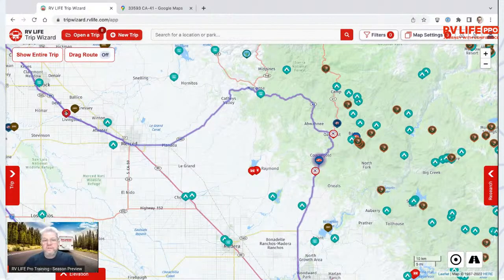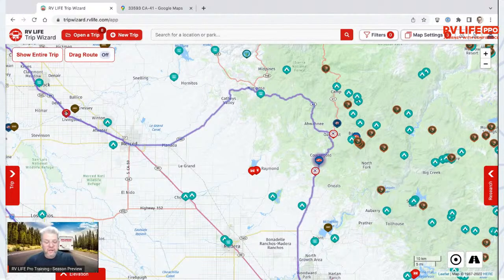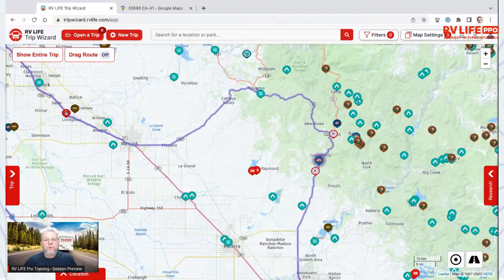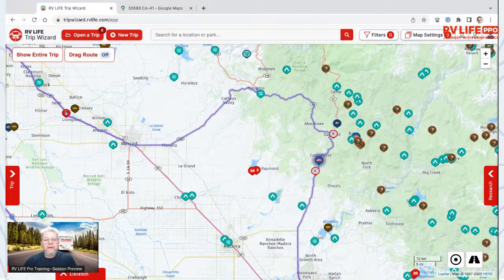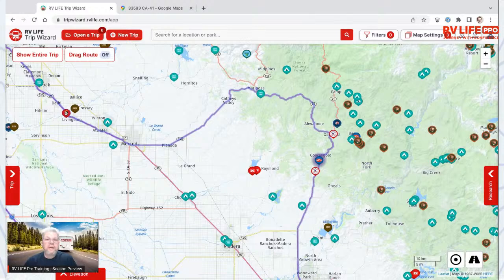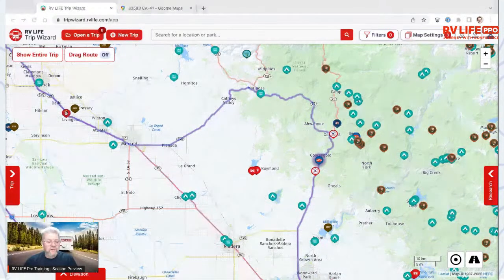I drive a 43-foot diesel pusher and I pull a Jeep, so we're 60 feet combined. It's taken me a few years to where my stomach doesn't want to get in with me. I feel comfortable now and can drive it anywhere. But even with that experience, I don't leave it to chance — any trip I'm going to take, I'm going to carefully vet within RV Life Trip Wizard.